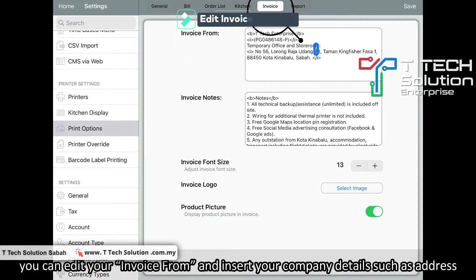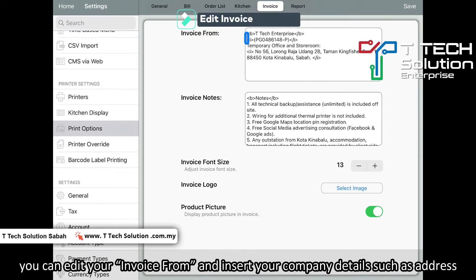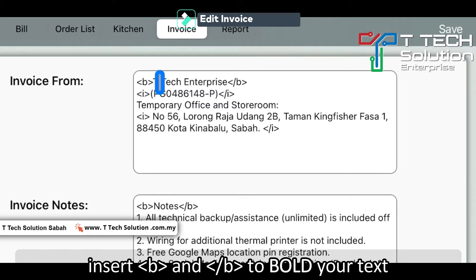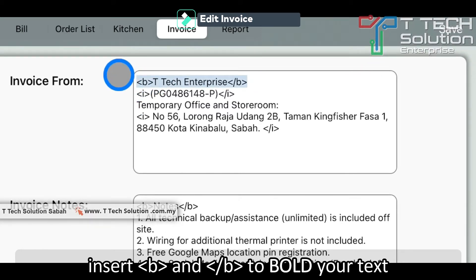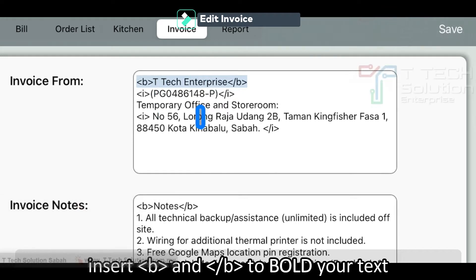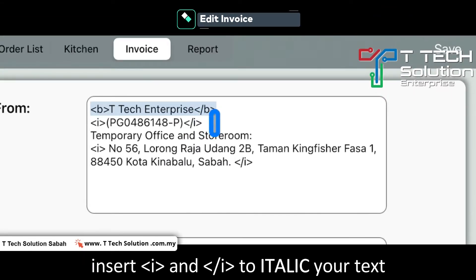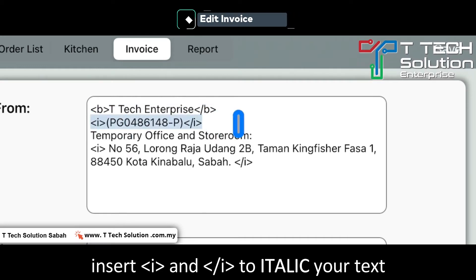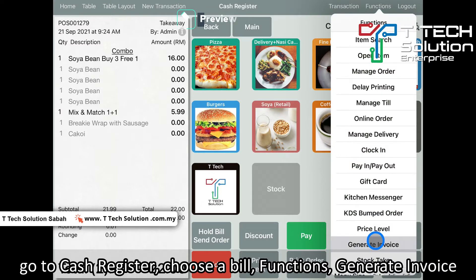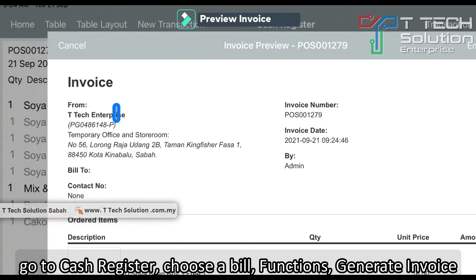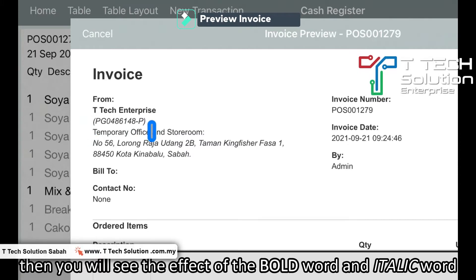As you can see, this invoice form — you can click on your company details. You can see there is a bracket B and then the close bracket. This means it is for bold. There must be a slash when you are ending the bold. Same goes for I, which means italic. So for example, TTAC Enterprise will be the bold word and this will be the italic word.